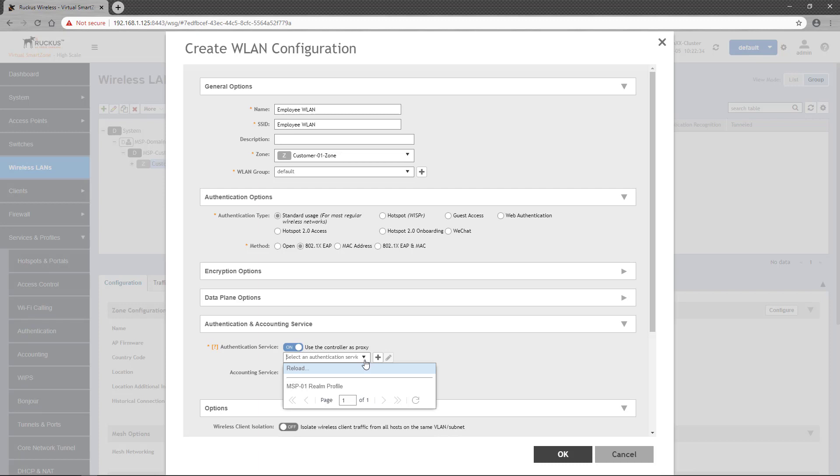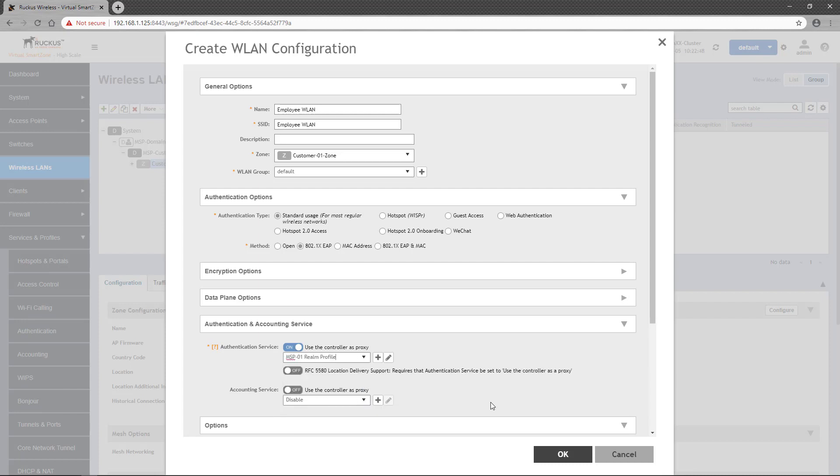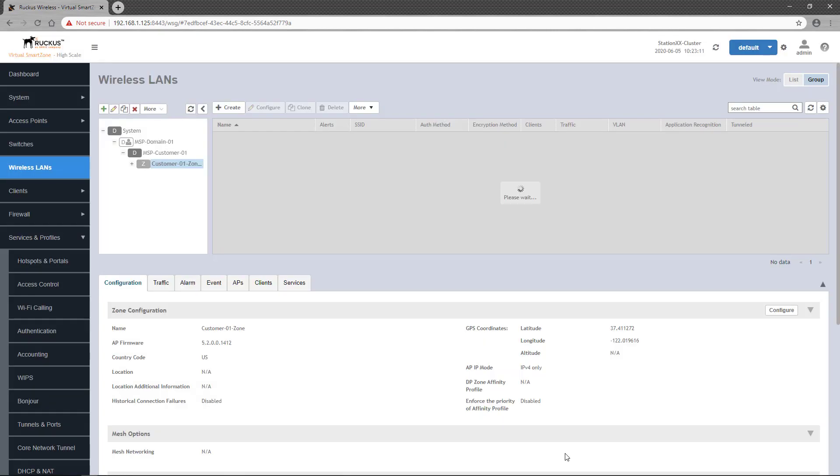Since I have both configured, I can go with either one, but I'll stick with the proxy mode with the MSP-01 Realm profile selected. Of course, there are many other settings that could be applied to this wireless LAN, but they are not directly related to 802.1x authentication, so I'll leave them as they are and click OK to save the wireless LAN.